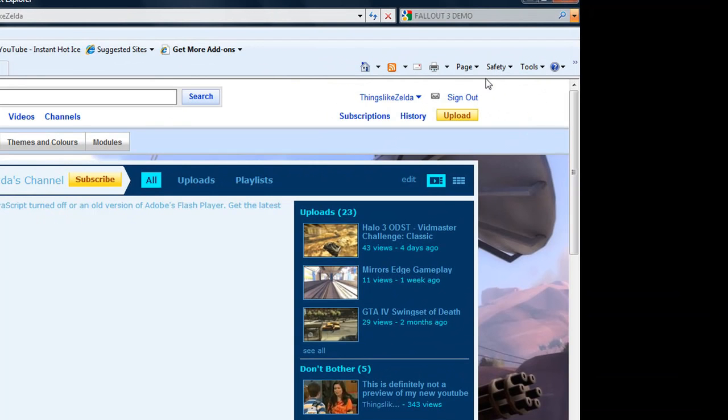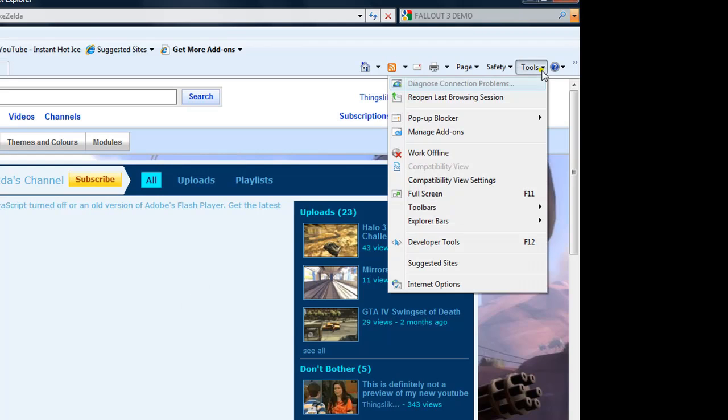Step 1: Go to the top right of Internet Explorer and click Tools. Then click Internet Options.